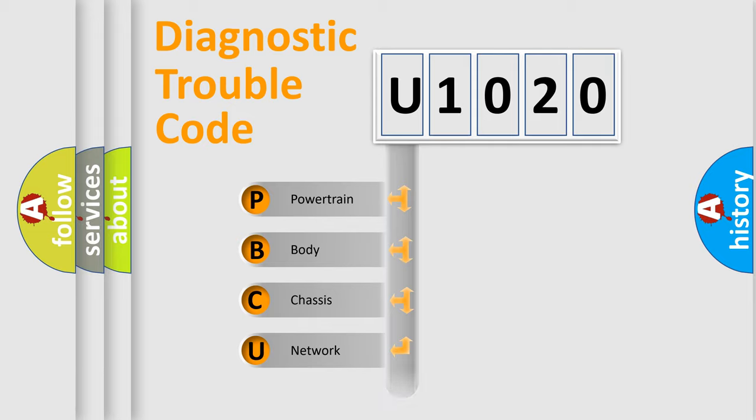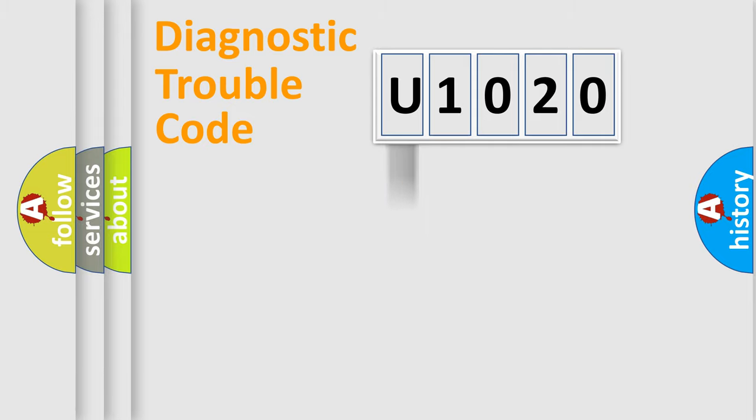Powertrain, body, chassis, network. This distribution is defined in the first character code.